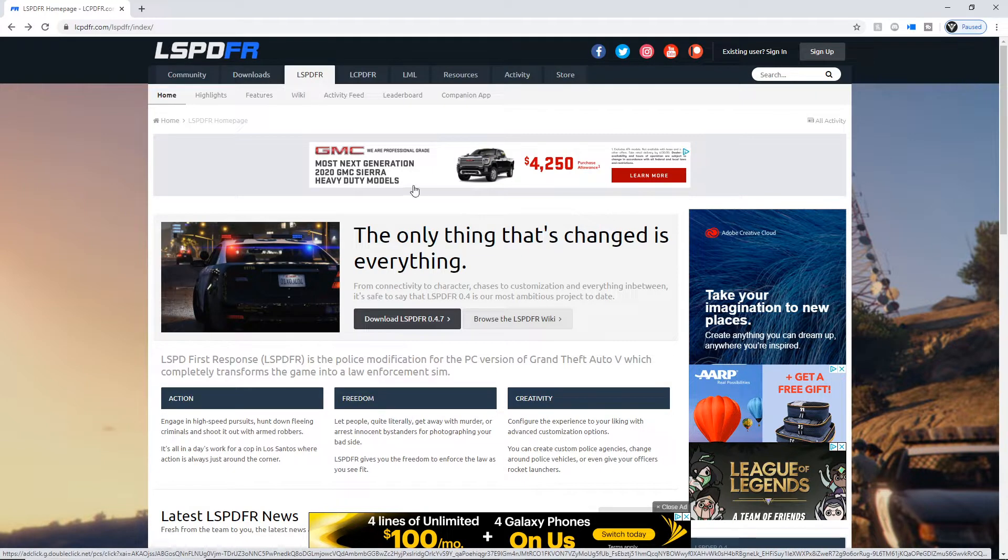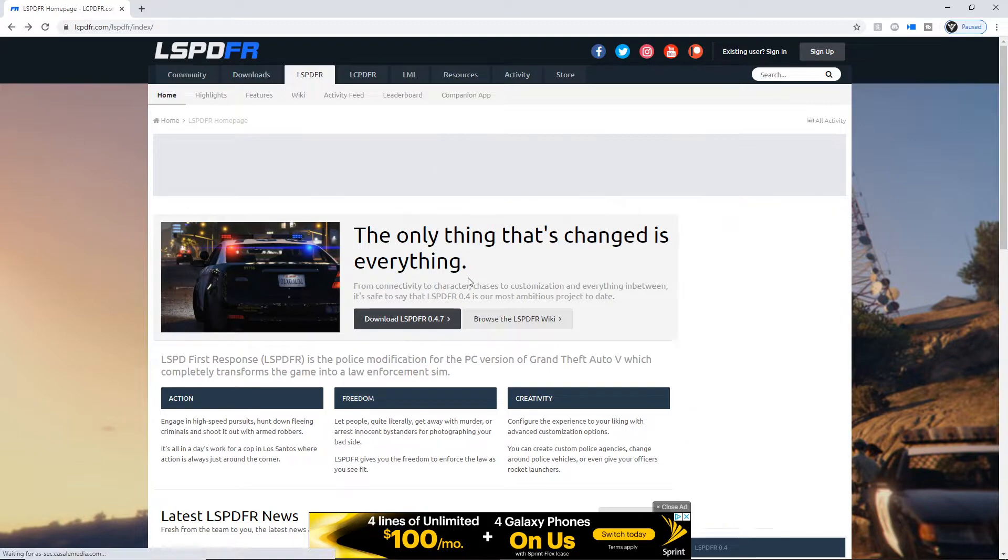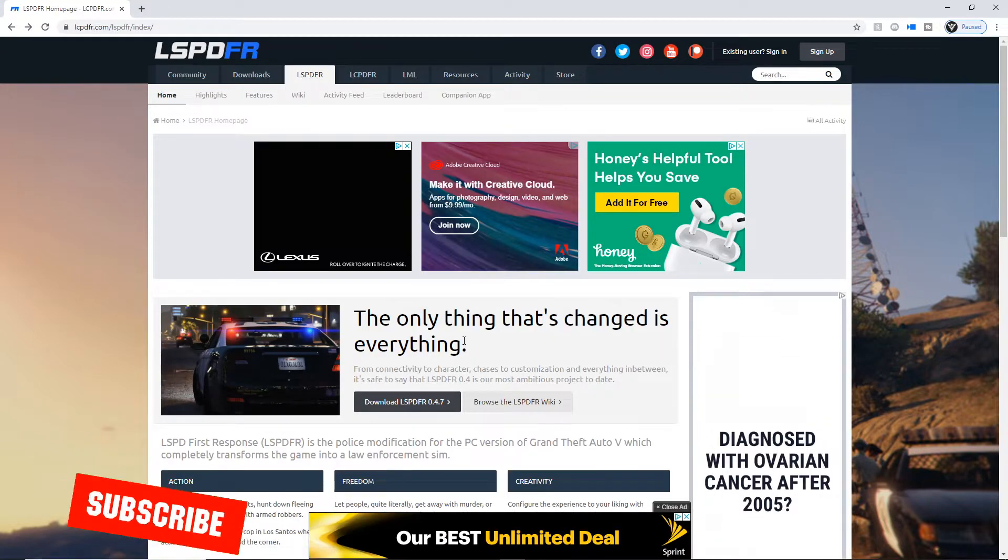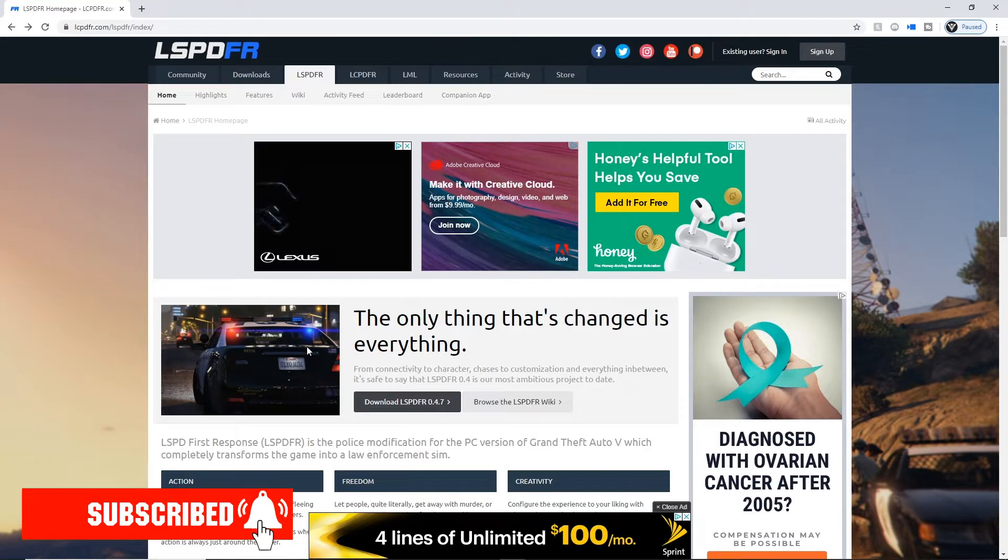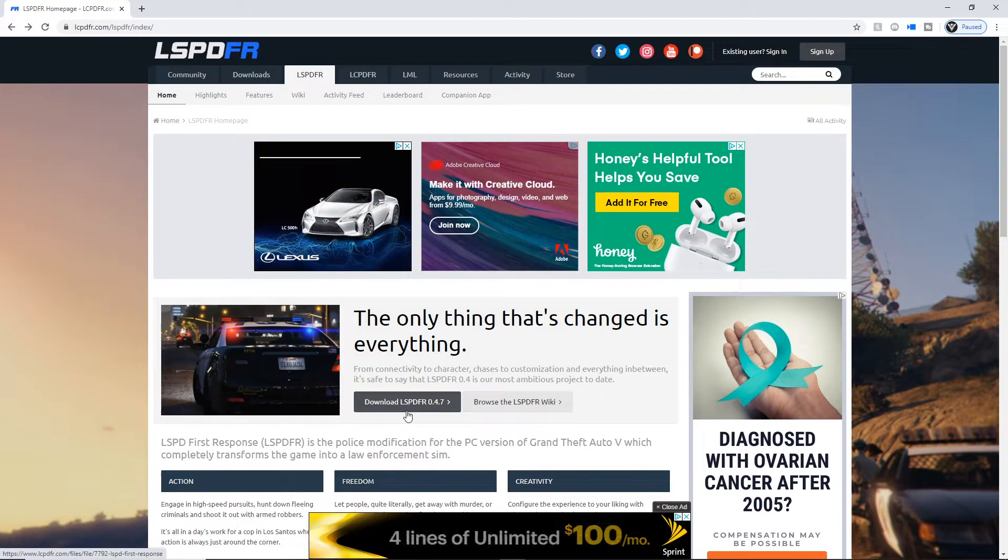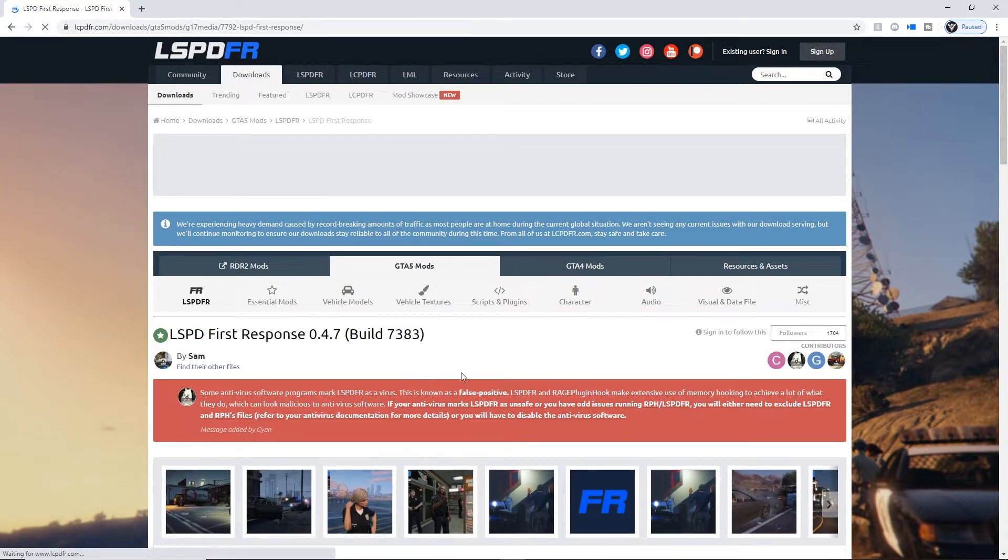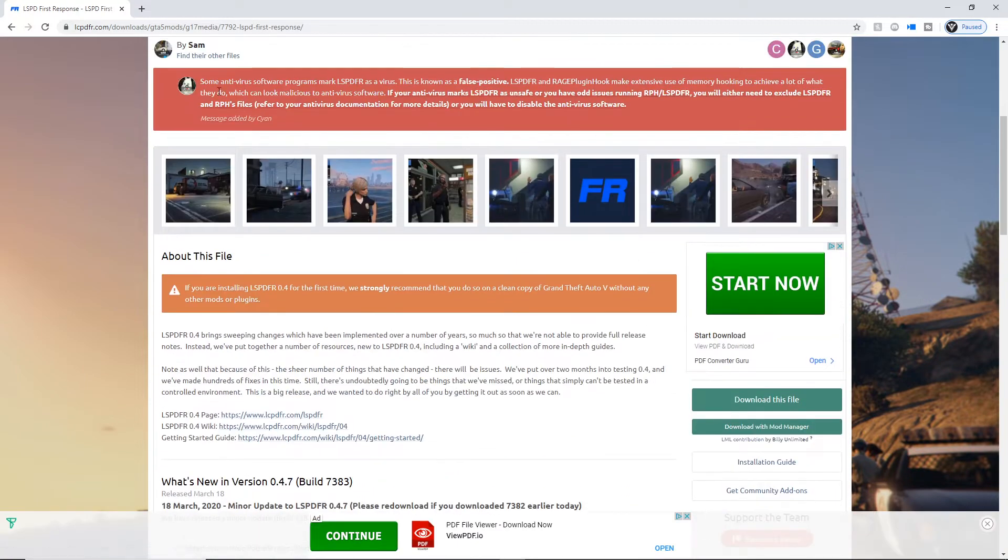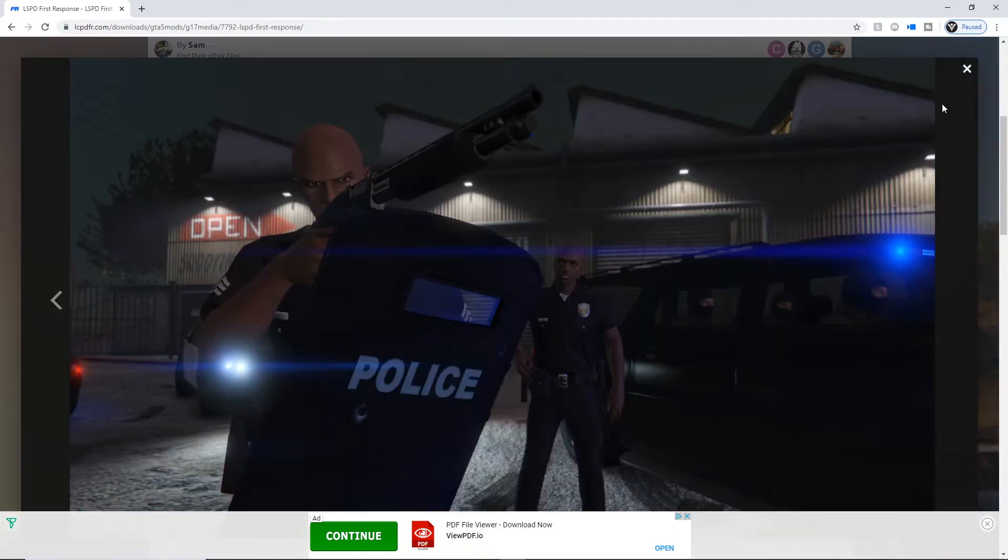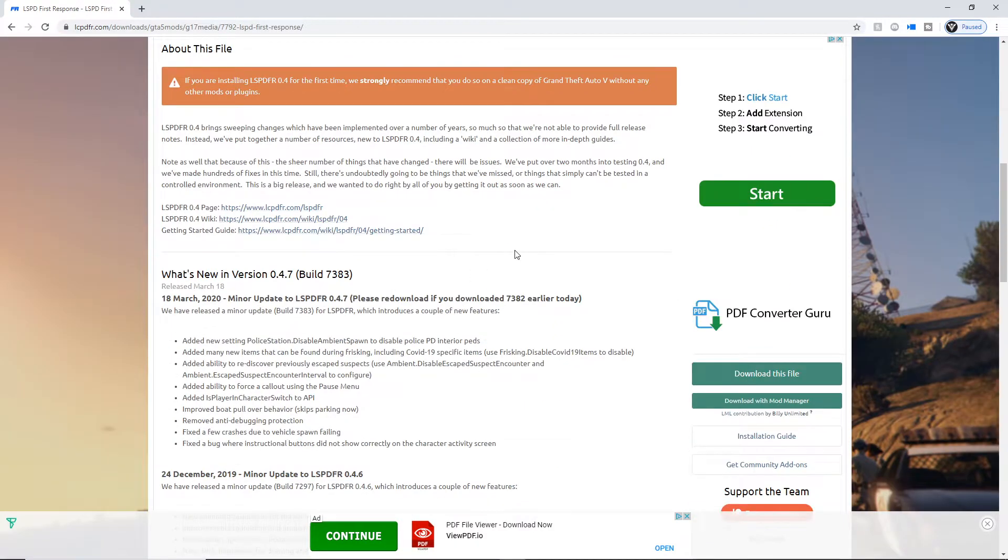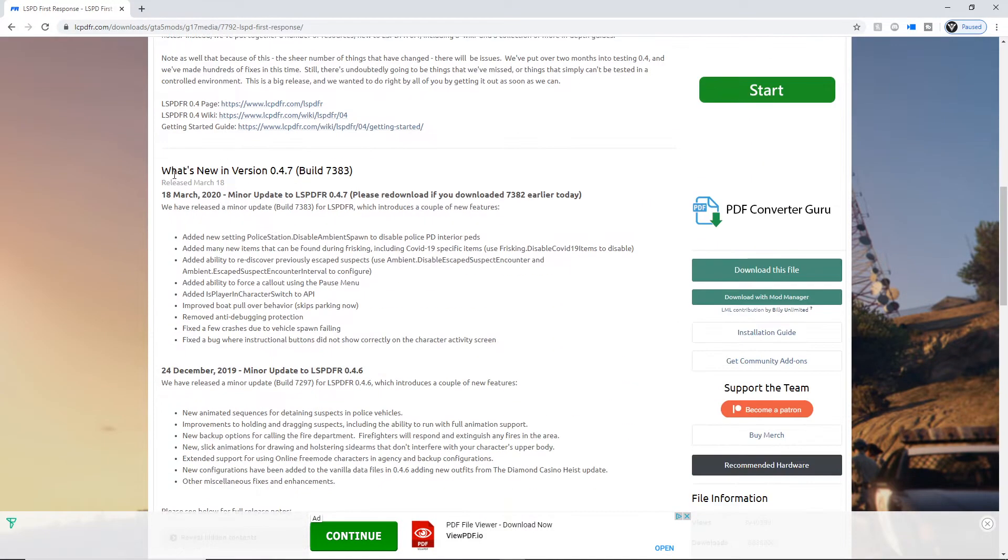We're on the LSPDFR homepage, and I'll put a link to it in the description below. It'll be the first link you see. You just click download LSPDFR 0.4.7 once you get to this page, and it should show you all the preview pictures here of what they got going on.